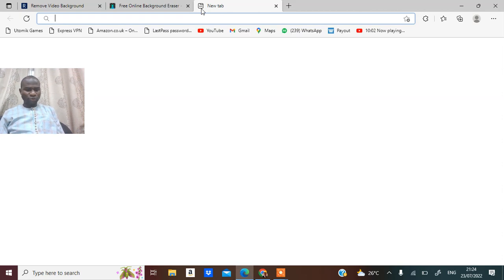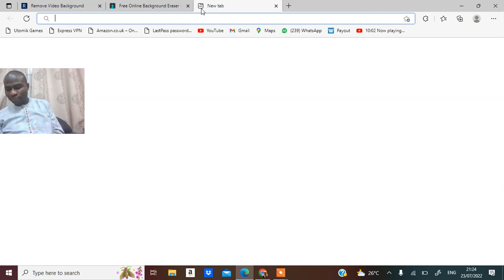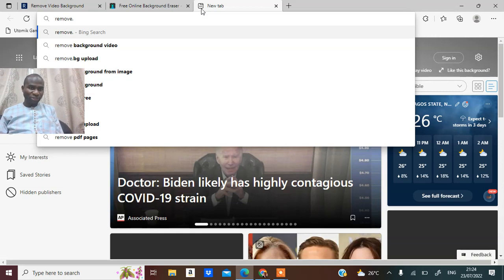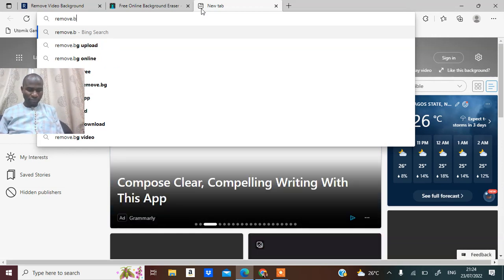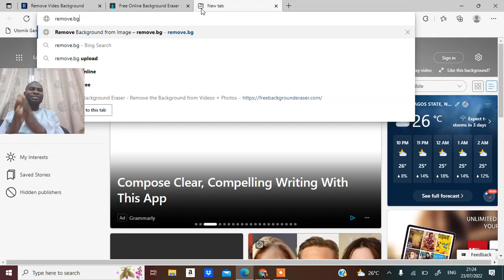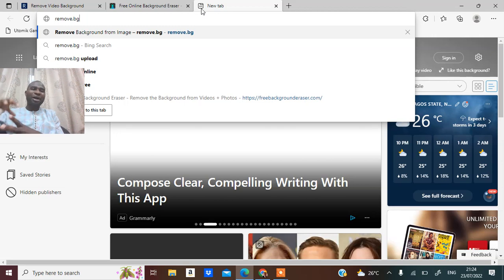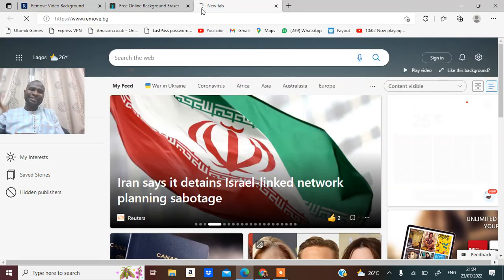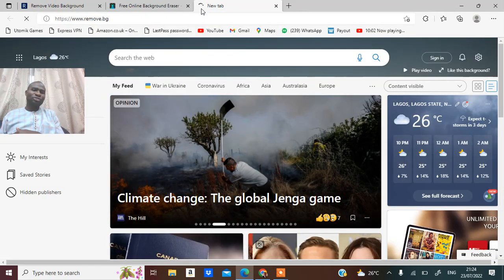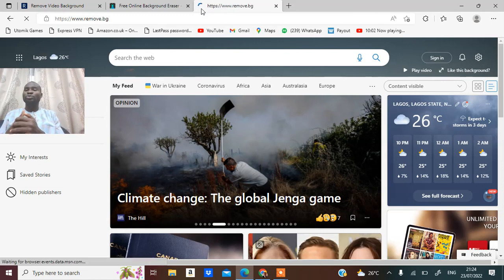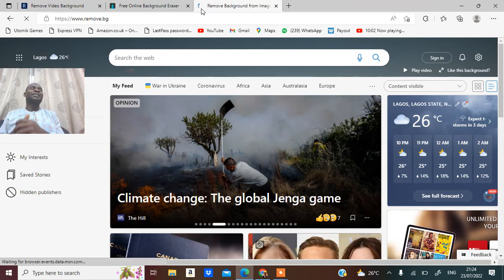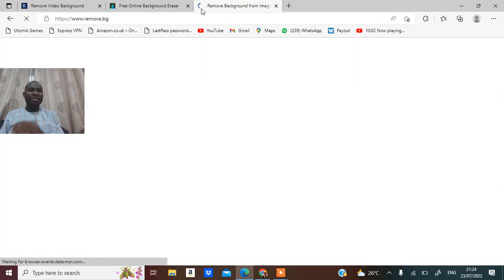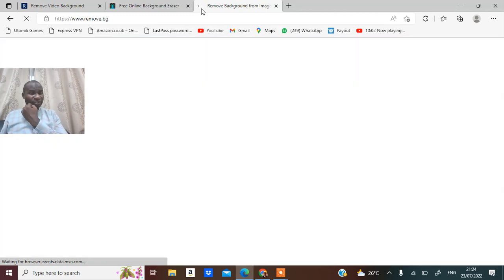Remove.bg. So at remove.bg you can remove the background image of any picture at all that you want to remove. It does that job for you very fast and very neatly, and it's absolutely free.